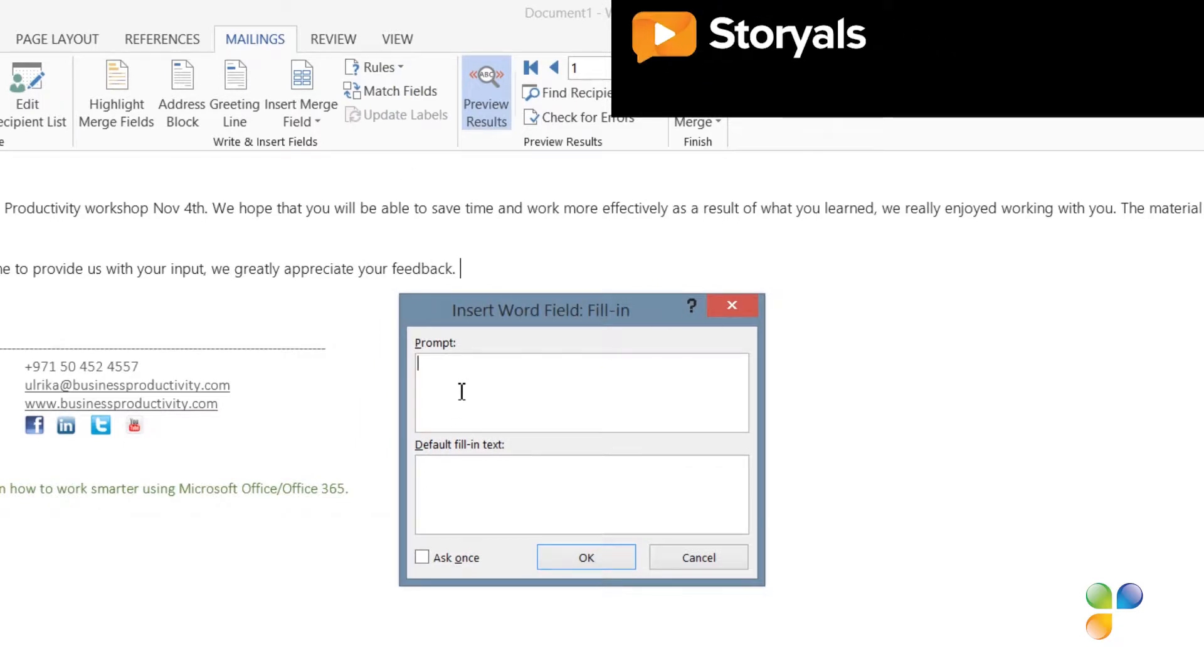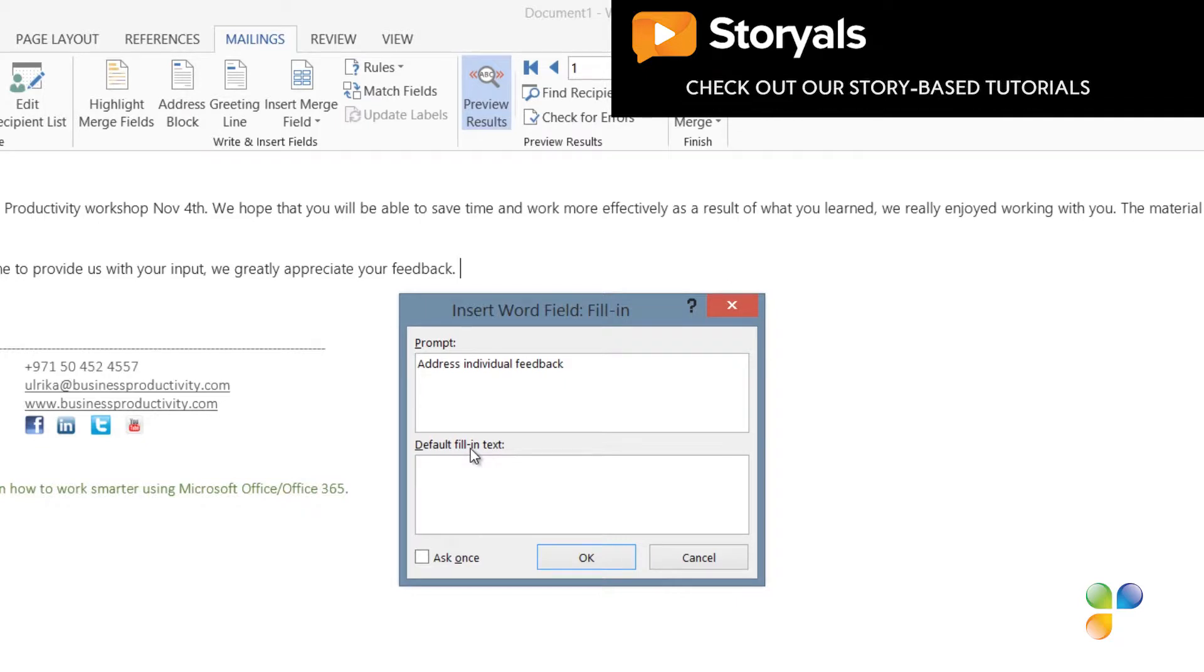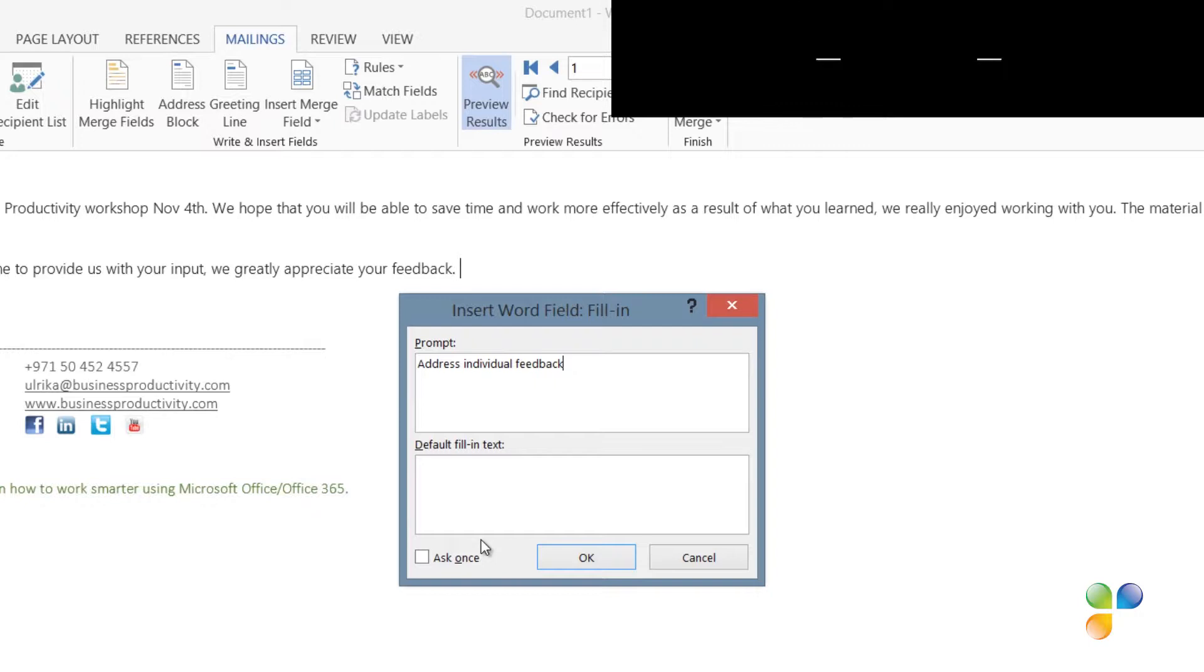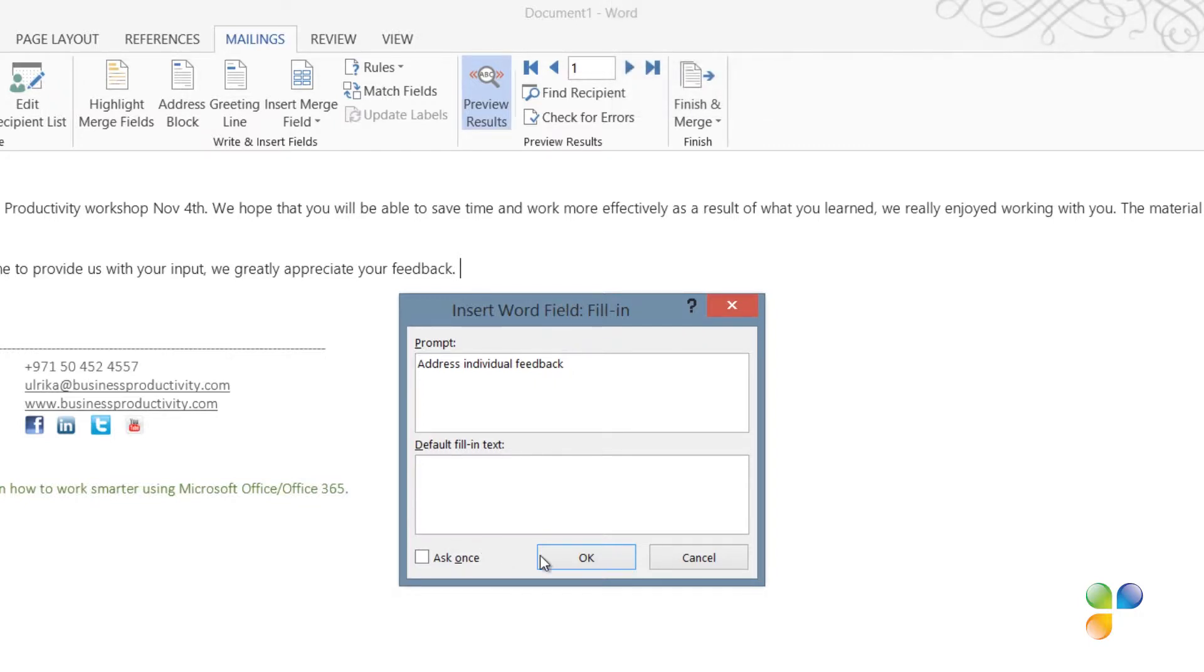In the Prompt field, I'll write Address individual feedback. I don't want to have any default fill in text since each feedback will be unique. I'll leave the checkbox Ask Once unmarked because I want to be asked for each individual email and then I'll click OK.